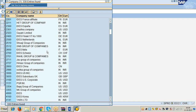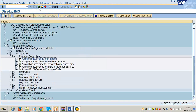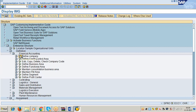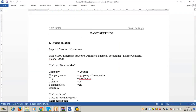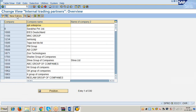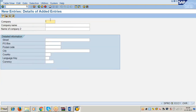The instructor notes the group is not there - Sunil did not define the group. Sunil asks how to create a group. The instructor shows: Enterprise Structure > Definition > Financial Accounting > Define Company. This is the first step in the material. It seems Sunil went straight to step 1.2 without doing step 1.1. Sunil says he did do 1.1. The identification given for the company group is 2810 - yes, RJ group.